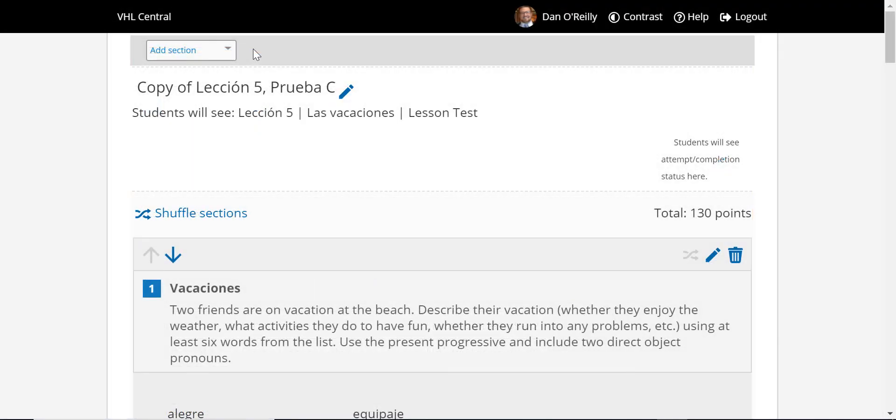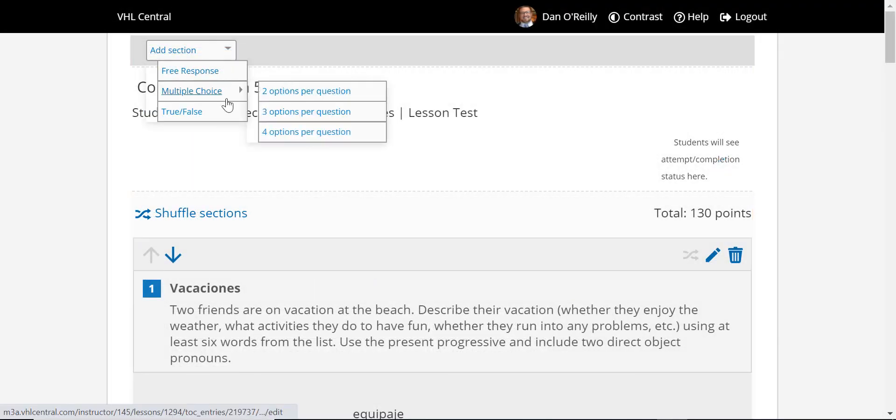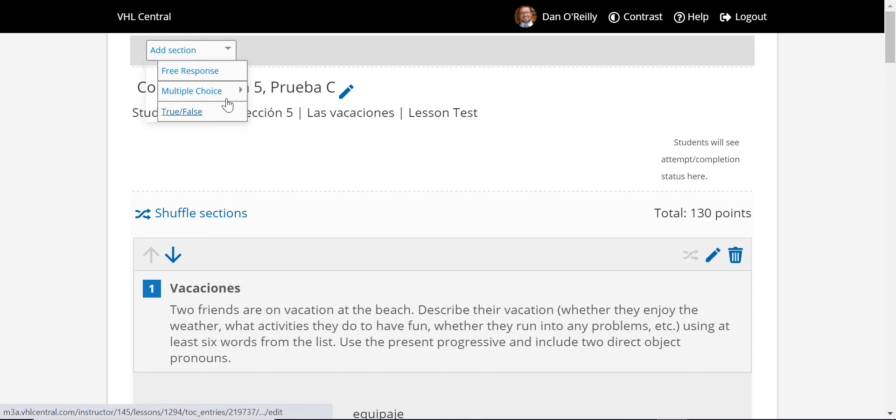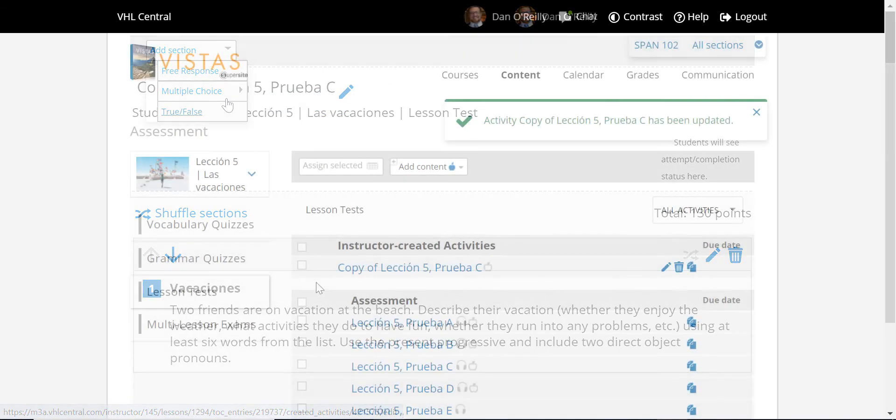And add new sections of questions, free response, multiple choice, and true or false to an existing test or quiz.